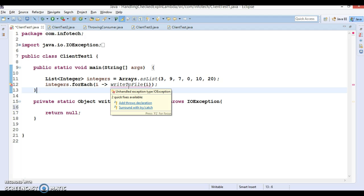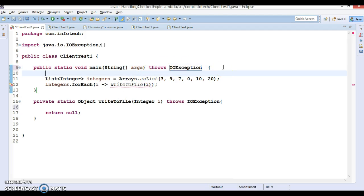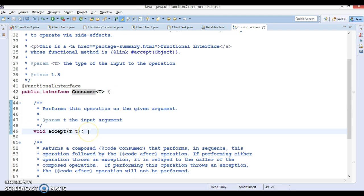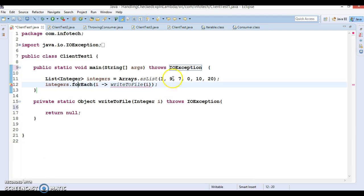First option: throwing the checked exception from the lambda expression itself. Let's throw the exception from the method in which the lambda expression is written. If I add a throws clause, still while compiling we get the same error of unhandled IOException. This is because lambda expressions are similar to anonymous inner classes. Here the lambda expression is an implementation of the accept method. The forEach loop accepts a Consumer instance, which is a functional interface with only one abstract method, and this method does not throw any kind of checked exception. So that's the reason we are still getting the compilation error — the implementation of accept method does not throw any exception.